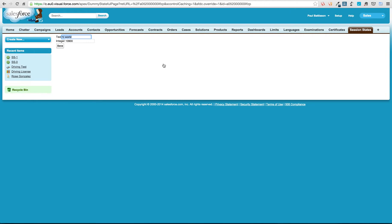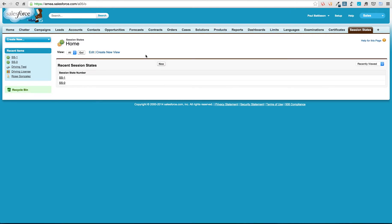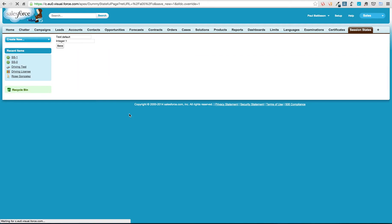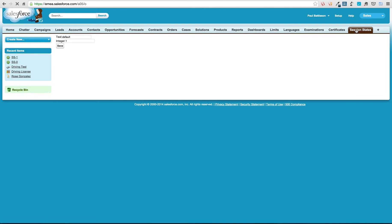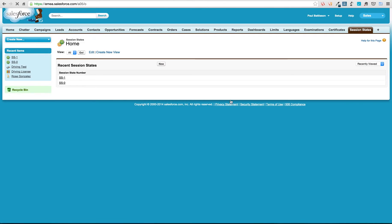So what we can do is we could create as many of these session states as we want. So if I hit new, what you can see is that until I hit save, it doesn't do anything. So I can now go back to the full list and we've still just got SS0 and SS1. So that's all that we've got on there.